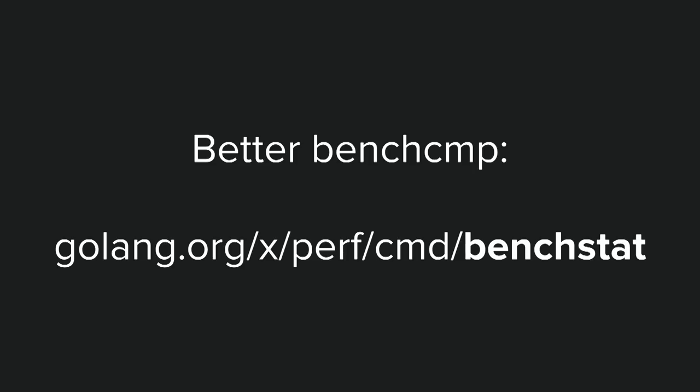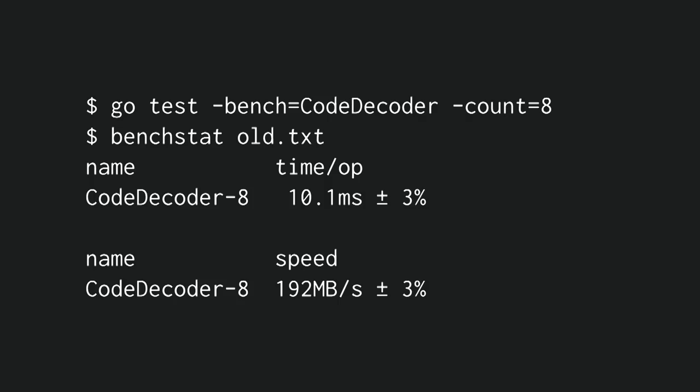So instead of BenchComp, we're going to use a tool called BenchStat, which is basically a better tool. And we're going to collect multiple samples with dash count, that flag. And with BenchStat, it's going to give us a time per operation, but it's also going to give us a variance. So in this case, it jumps up and down by roughly 3%.